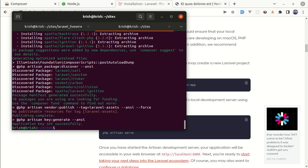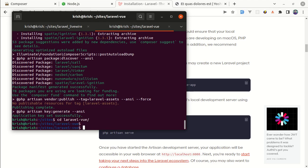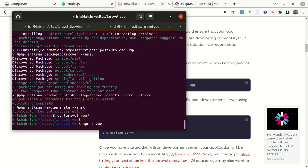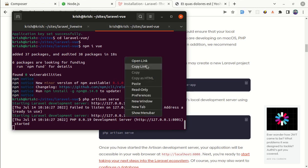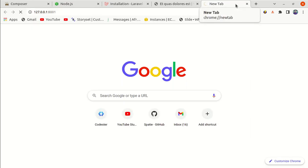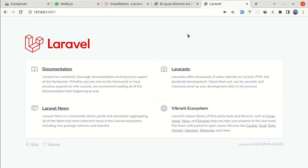Now let me navigate into the project directory, 'laravel-vue'. Now let me install Vue as well — we can simply do 'npm install vue'. We successfully installed Vue as well. If we do 'php artisan serve', the project is running. I have two different projects running currently, so I need to visit this URL — let me copy it — and the project is up and running.